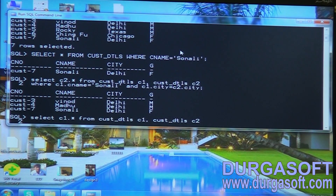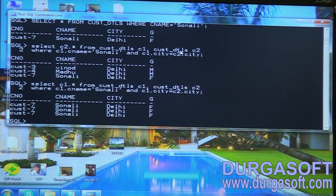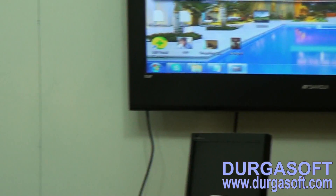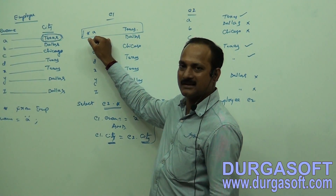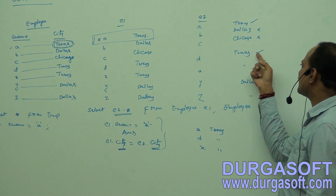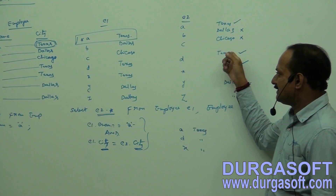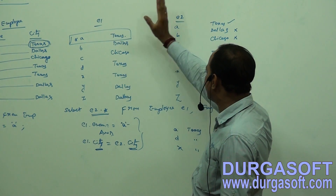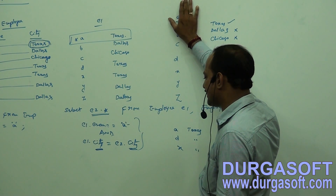If you try to get the data from the first alias table instead, you will get duplicate data and not your required output. For example, if ten customers are living in the same city as Sonali, Sonali's information will be displayed ten times. This is because the matched record in the first alias table is always fixed, while only the matched records in the second alias table change for each comparison. That is why it is always preferable, when applying self-join, to get the output from the second alias table only.